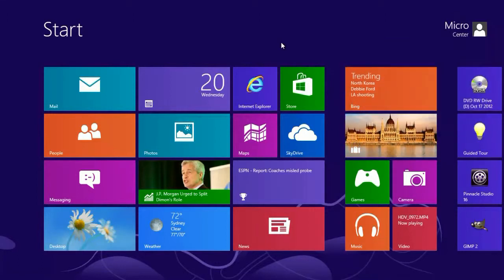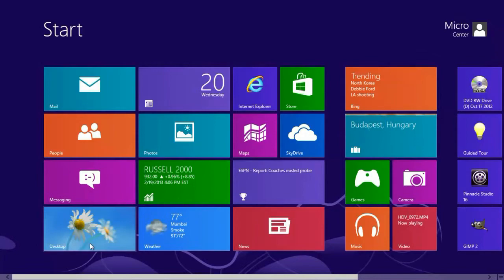That's pretty much how to activate the account in Windows 8. If you have other questions, feel free to contact us at microcentertech.com.